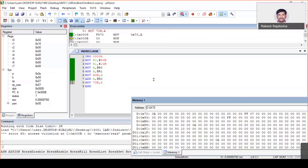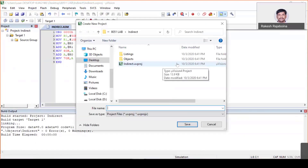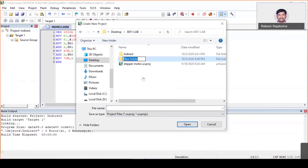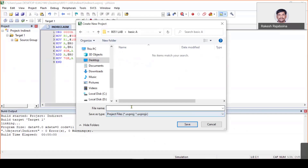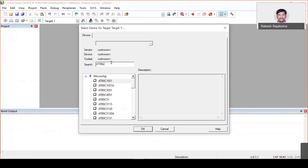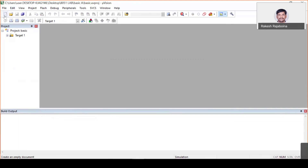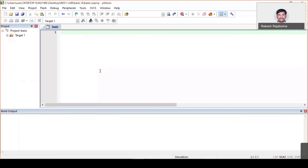Now we'll see how to write a C program in Keil to do binary arithmetic and basic arithmetic operations. I'm going to close this debug session and create a new µVision project. As I said, always create a new folder — I'm going to call it 'basic arithmetic operations'. Choose the same microcontroller. This time press 'Yes' because you are going to write code in C language, so you need the startup file.